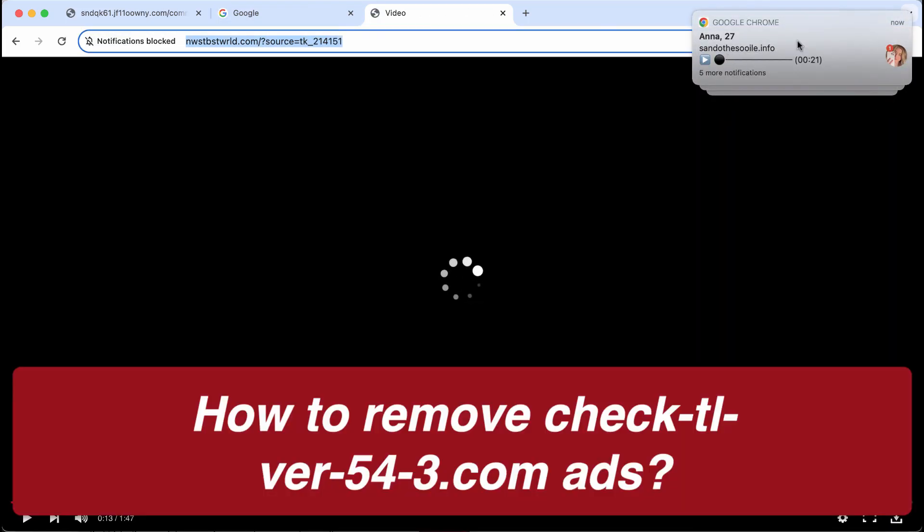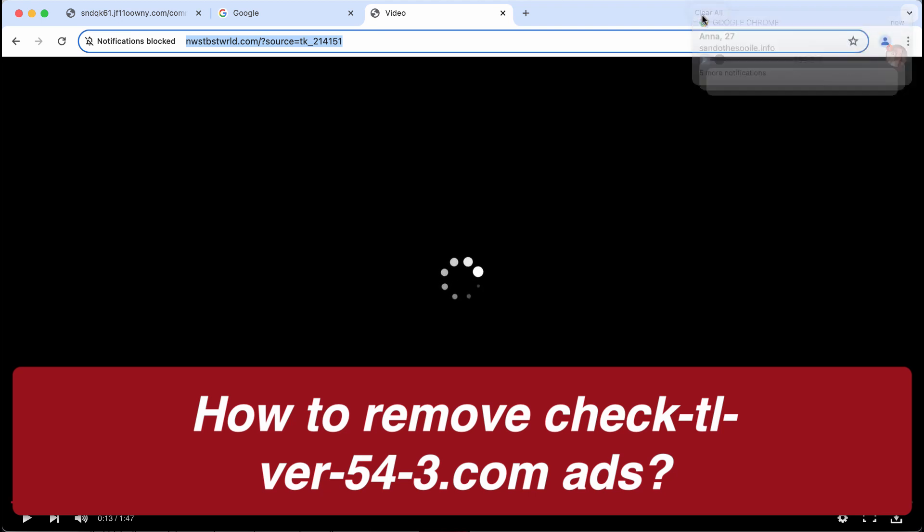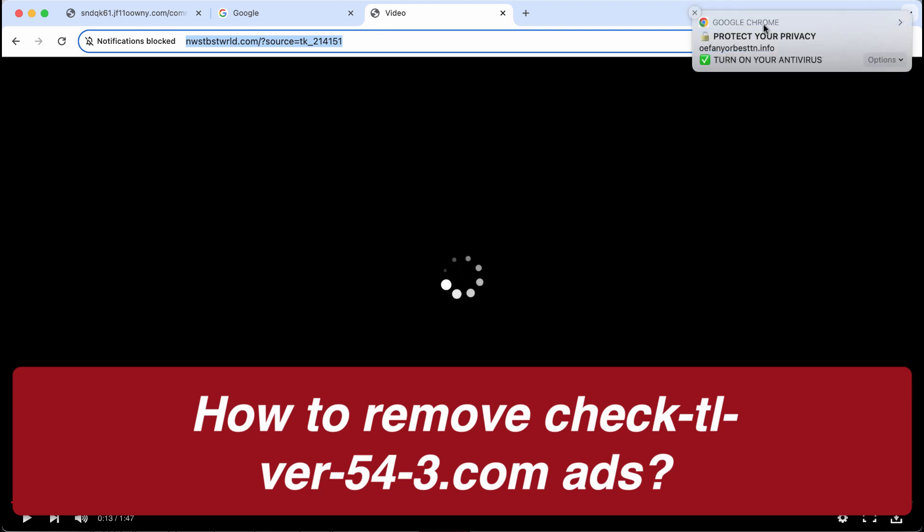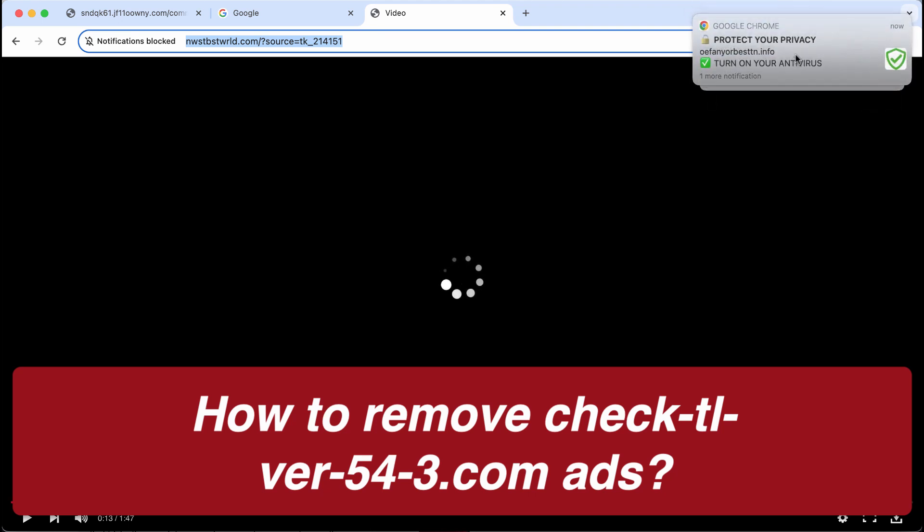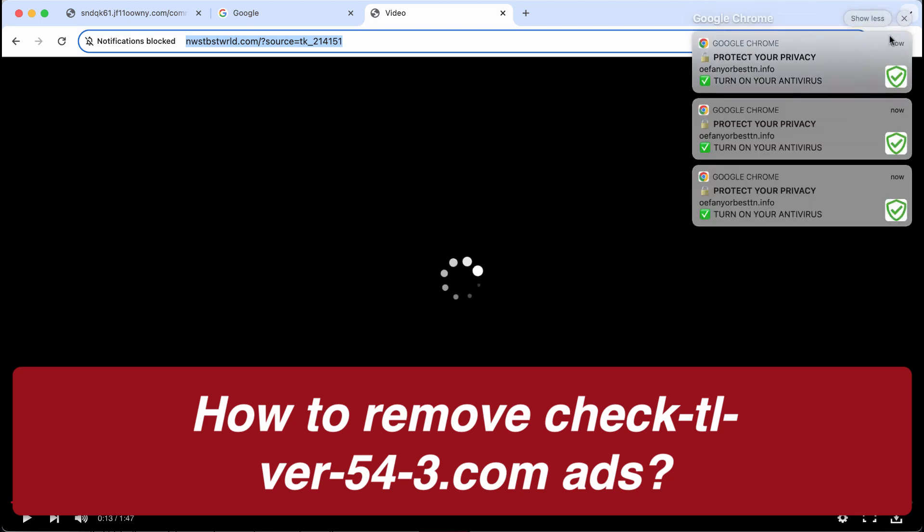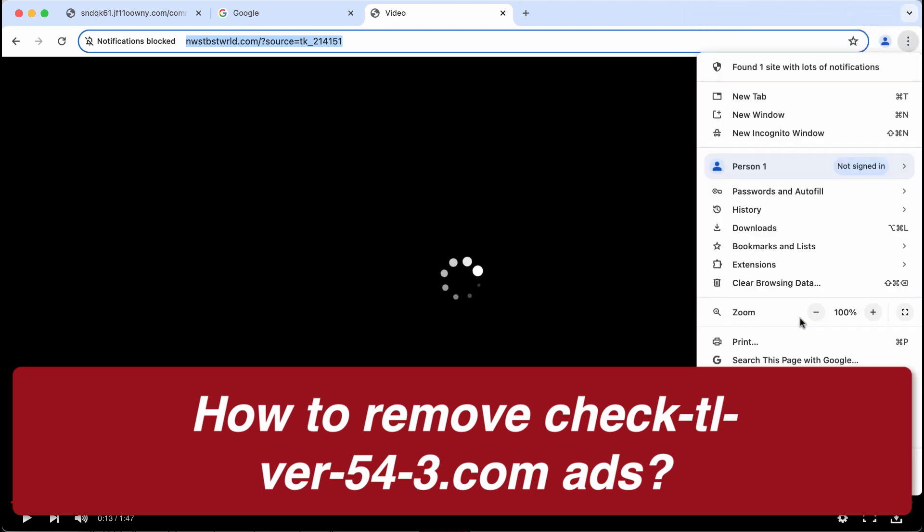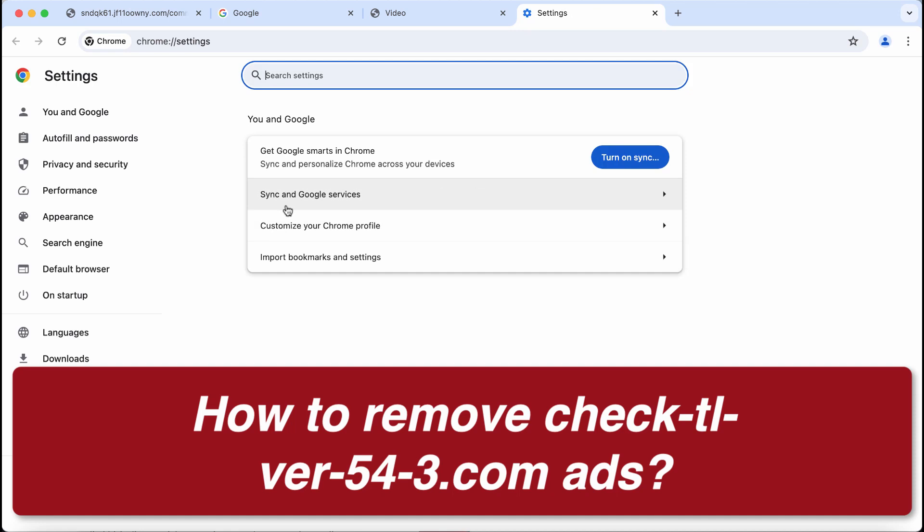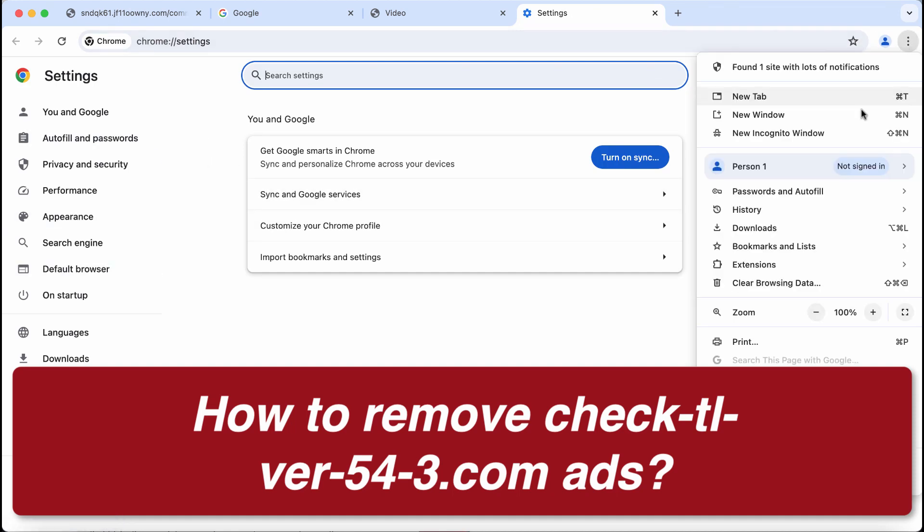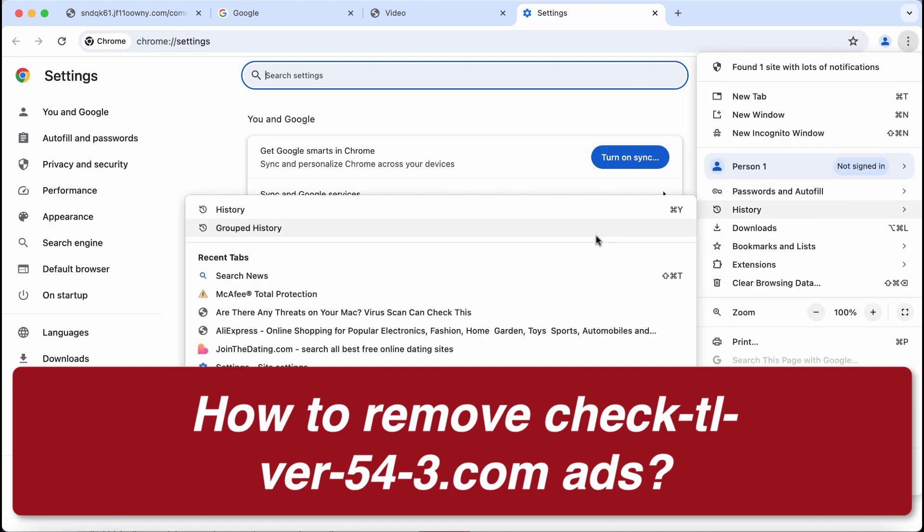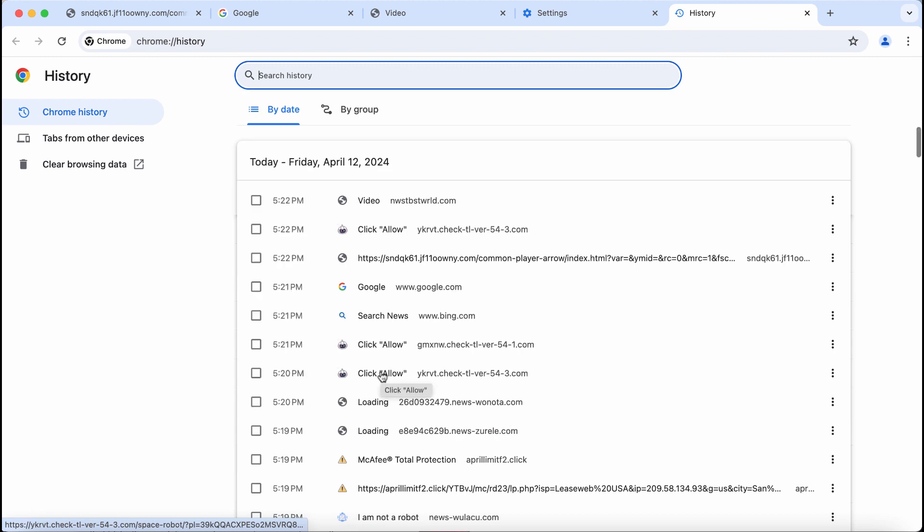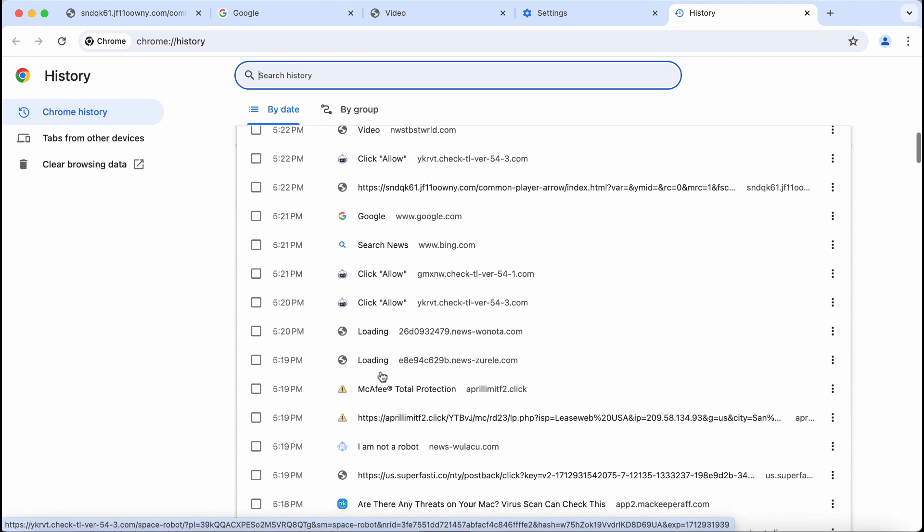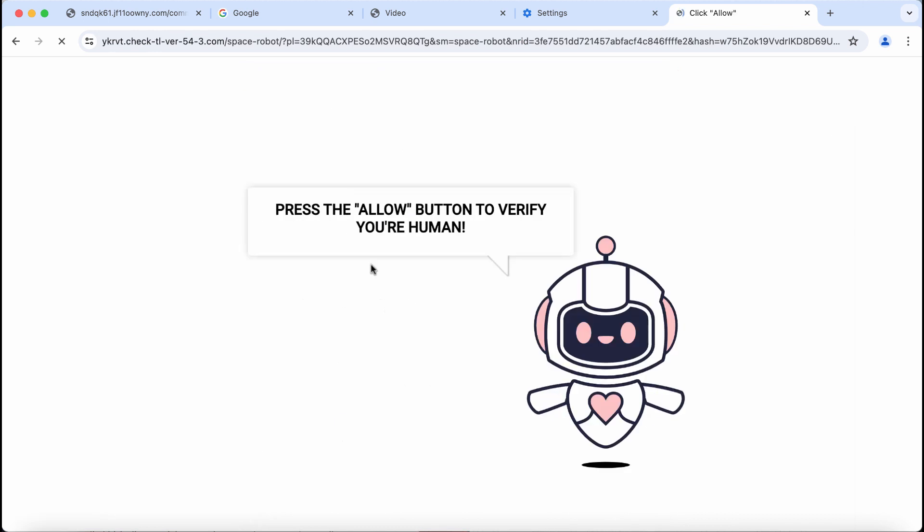My video guide is about getting rid of pop-up windows from the website check-tl-ver-54-3.com. This is a dangerous site that may suddenly attack your Google Chrome and other browsers. This site is malicious and may attack Google Chrome and other browsers.